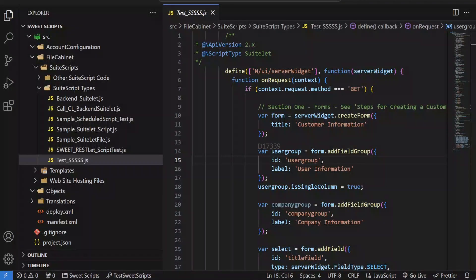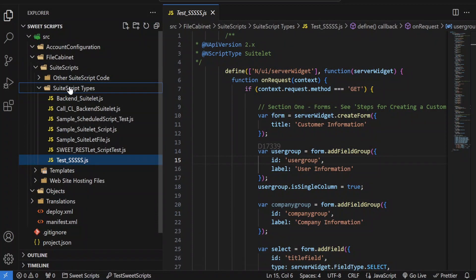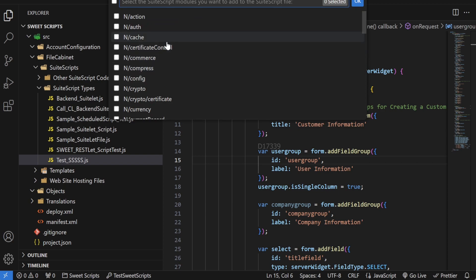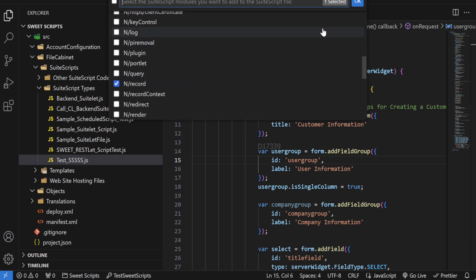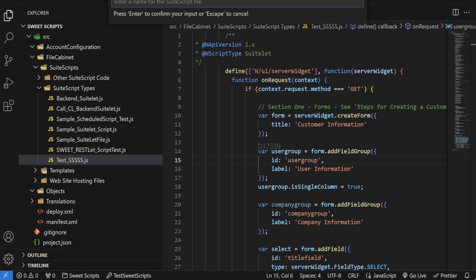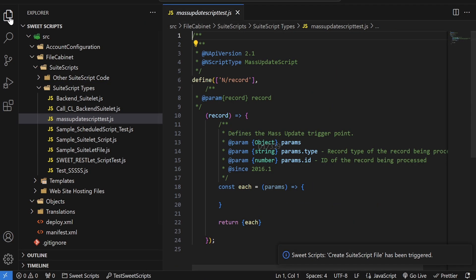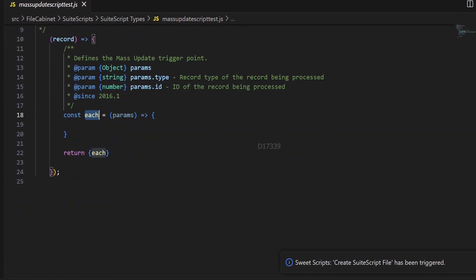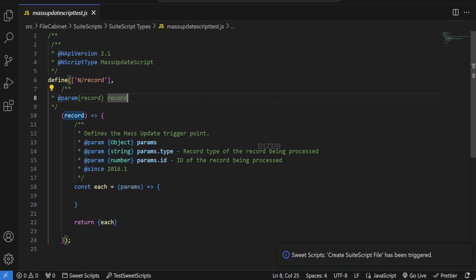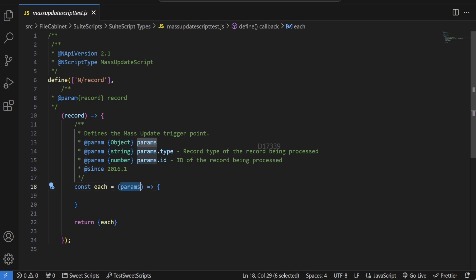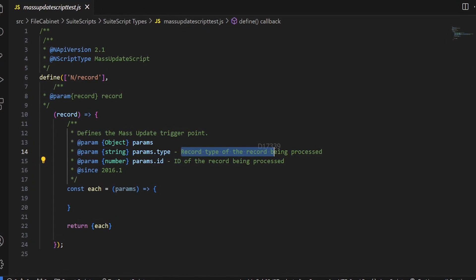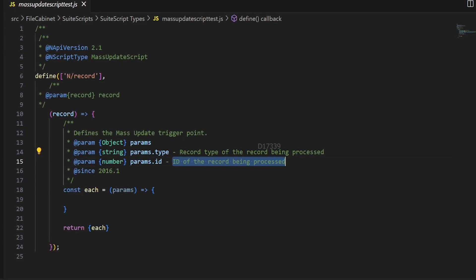Now let's create our mass update script using SuiteScript Studio. I'm going to right-click on the script type folder, click Create Script File, and select Mass Update Script. I'll select only the Record module and click OK, then provide the name 'mass update'. Here we have the basic syntax of a mass update script. By default it has an entry point called 'each', which accepts one parameter called params — an object with two keys: type and id. The type refers to the record type being processed, and id represents the internal ID of the record being processed.